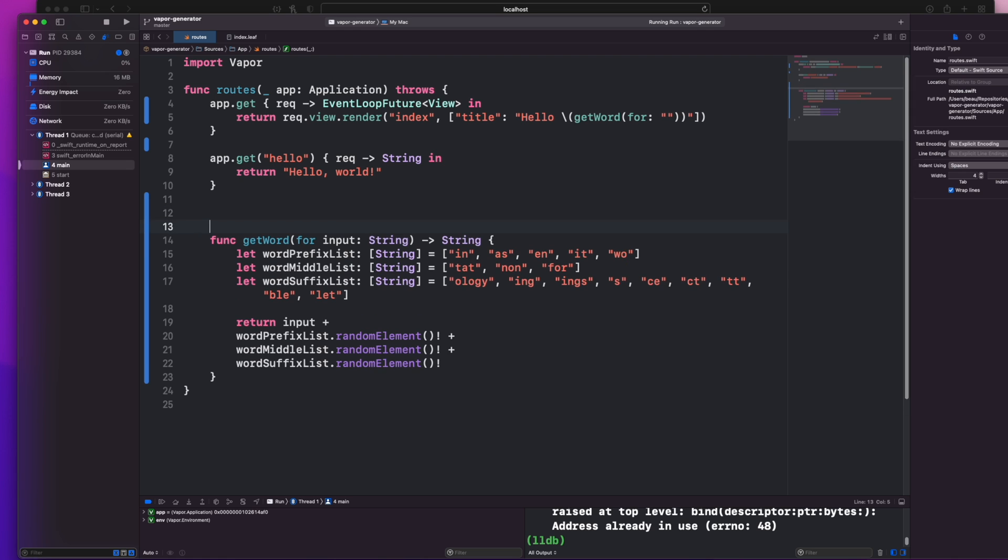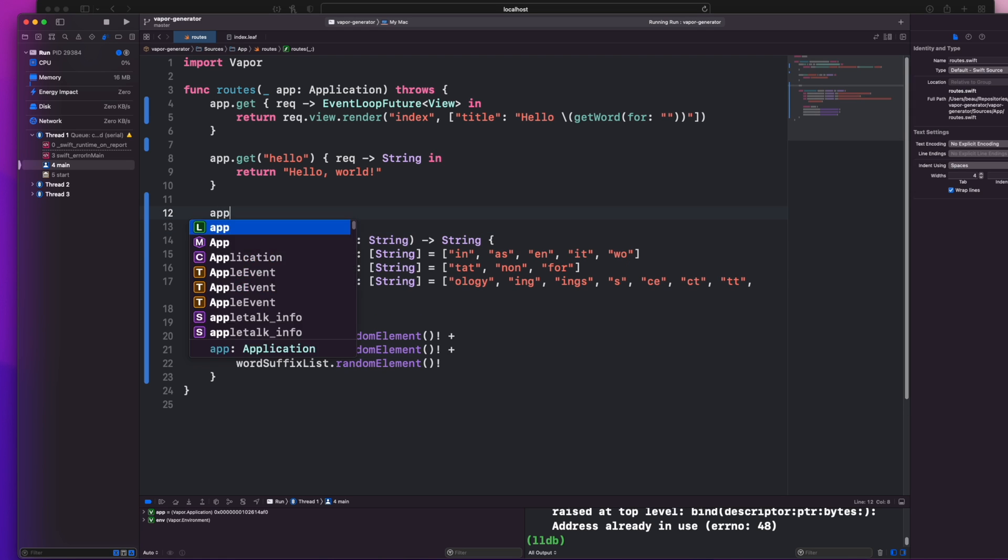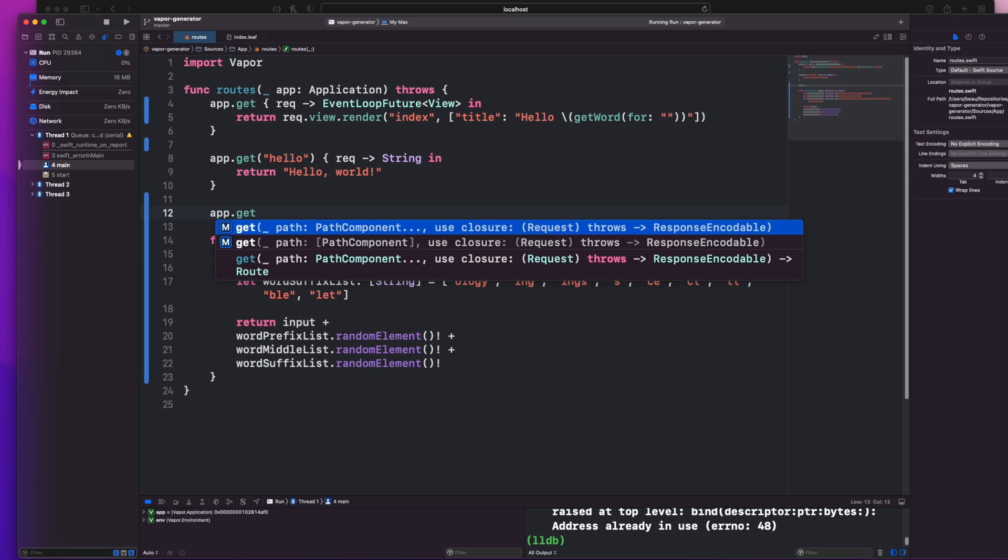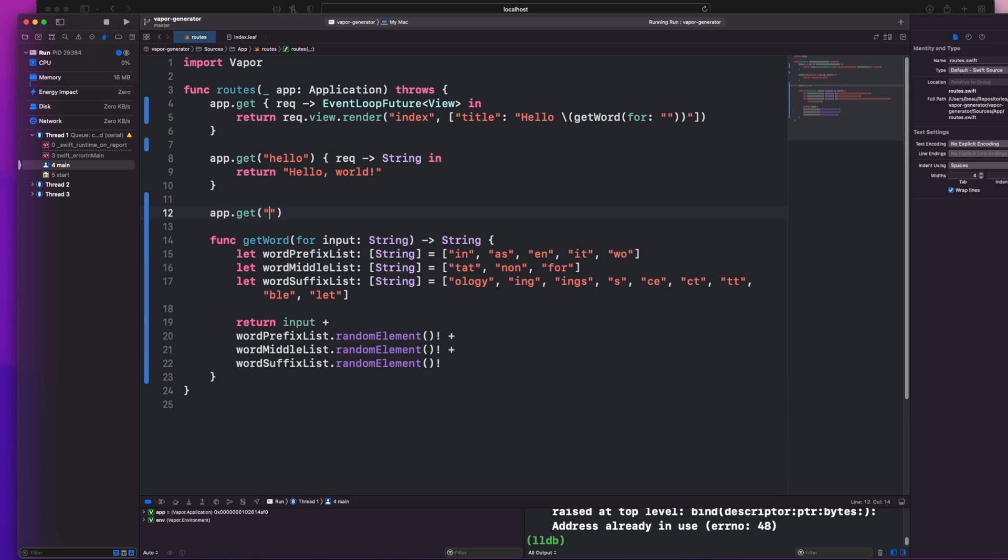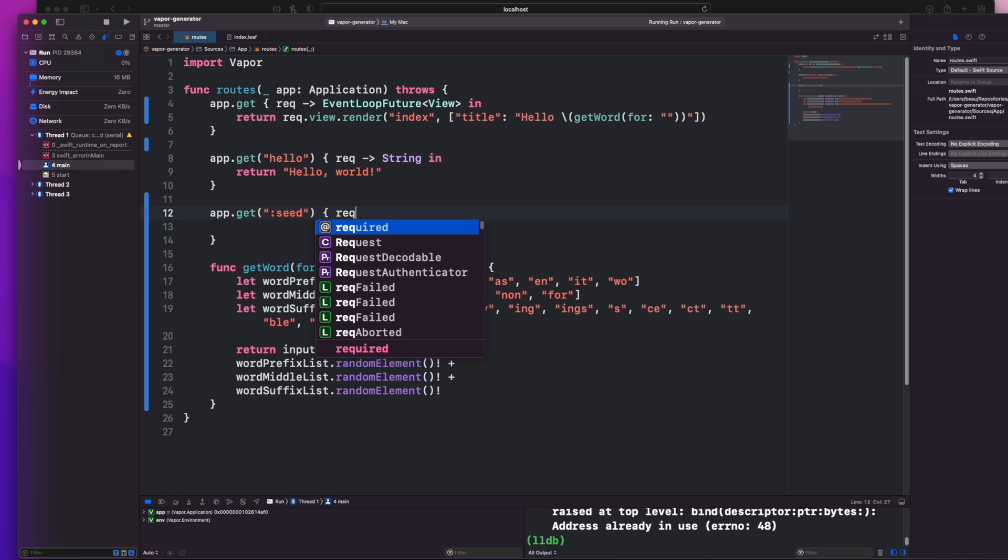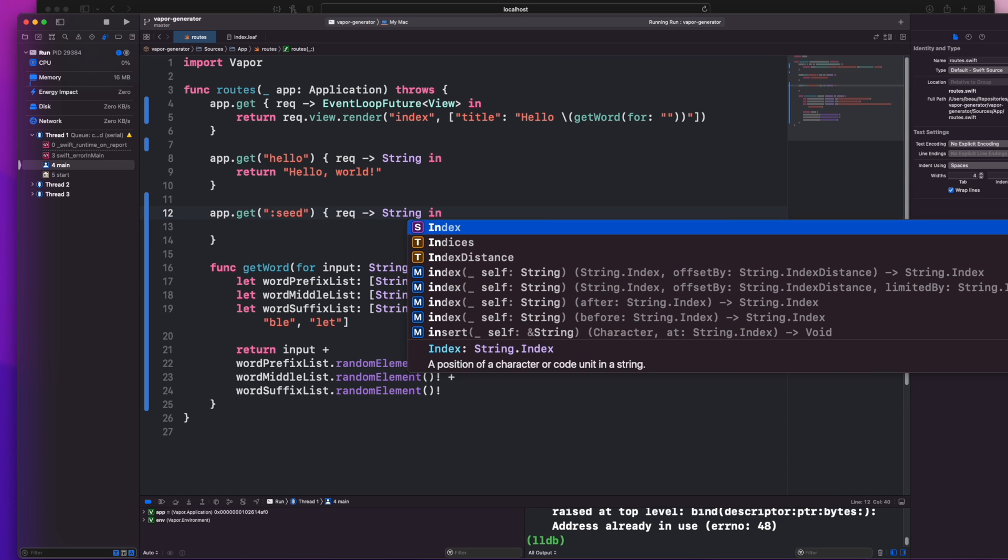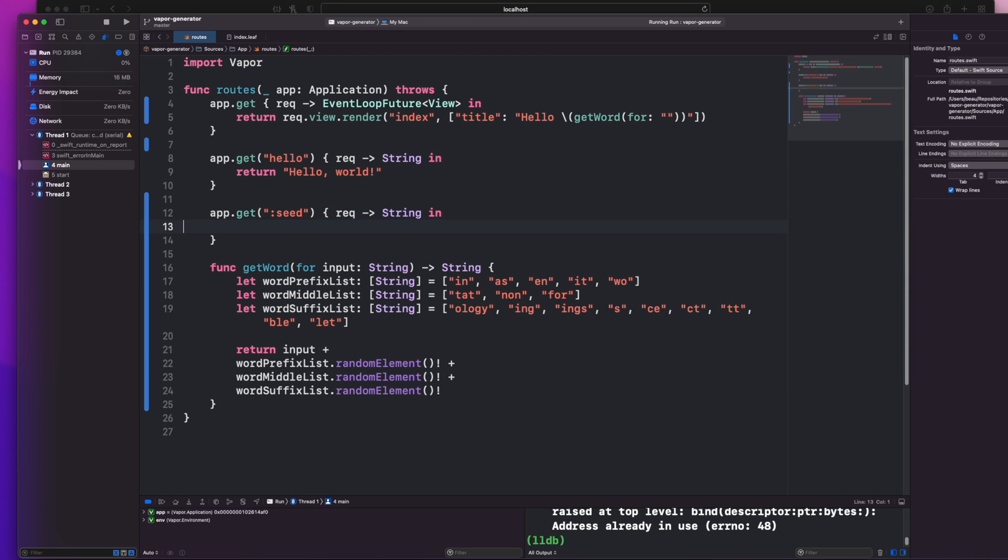We can take that hi input or any other input at the end of the url and generate something based on that. So this new route will be another get request, and let's call the parameter seed because we may use it to generate text later on.